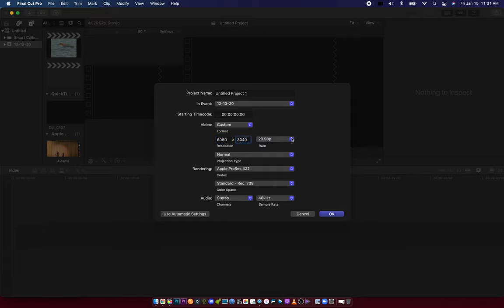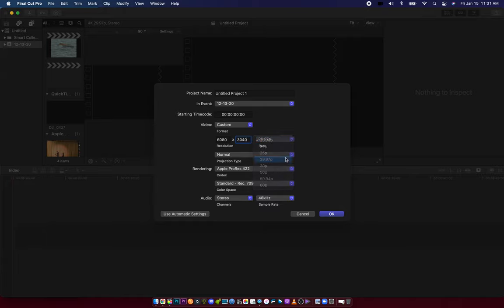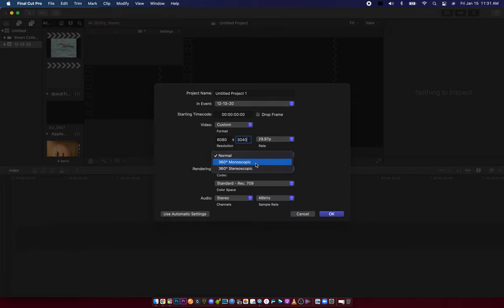And you set your rate. Then this is the trick: you make sure it's 360 monoscopic.